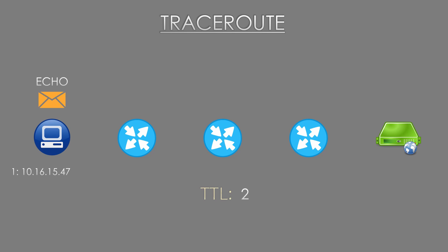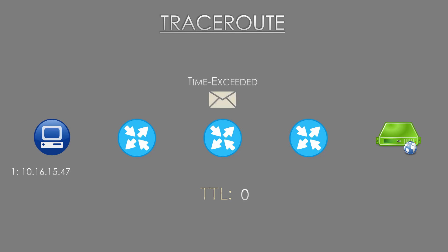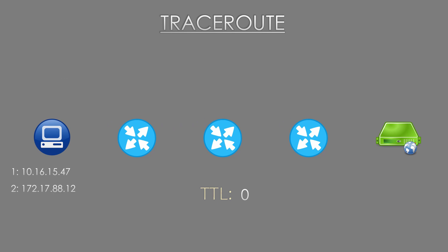The workstation will now create another ICMP message, this time with a TTL of two, and it will send it along its way. The first router will lower the TTL from two to one and forward it along to the next hop. The second router will lower the TTL to zero, it discards the packet, it sends an ICMP message back, and the workstation now knows the second hop.